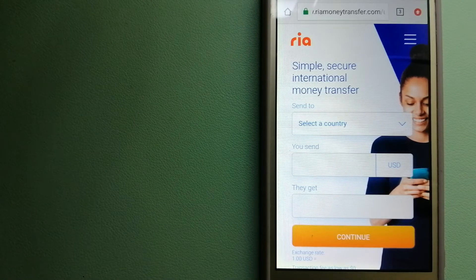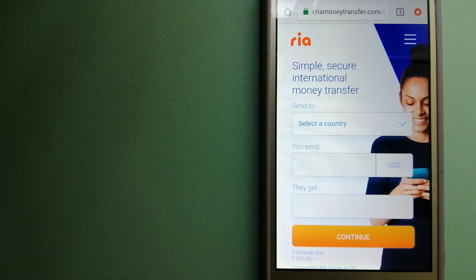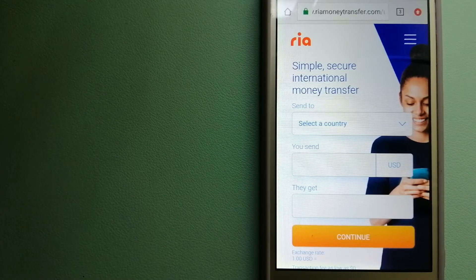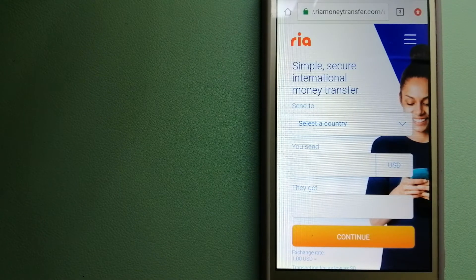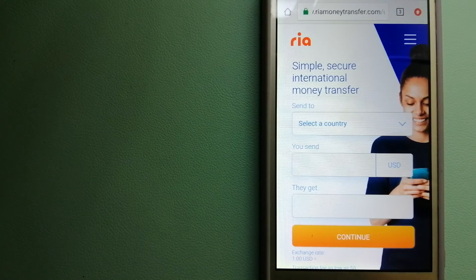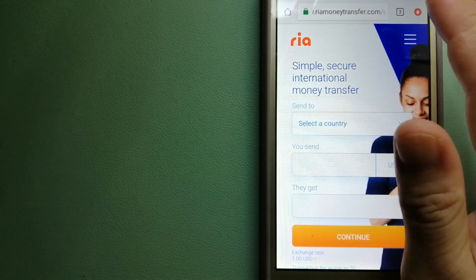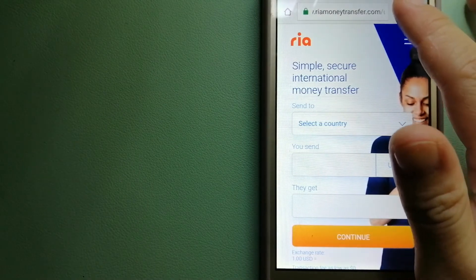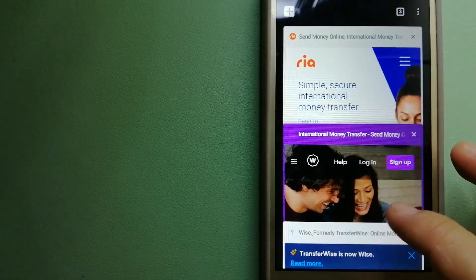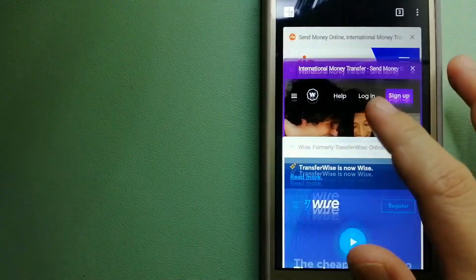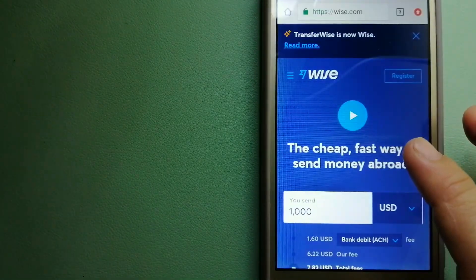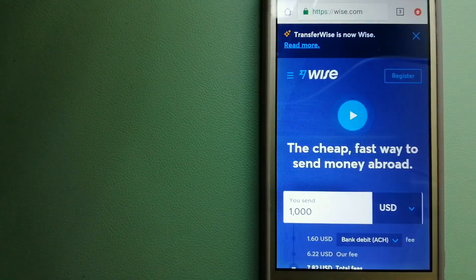Although the company is also expanding its digital footprint. For more information on Ria money transfer, just check the video description.